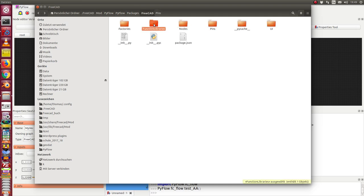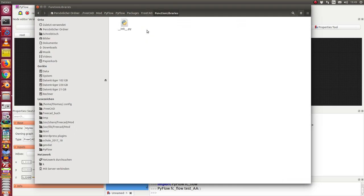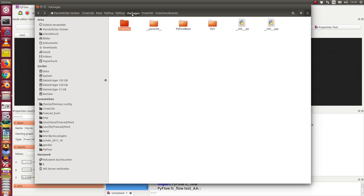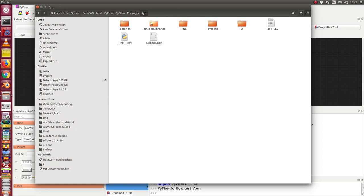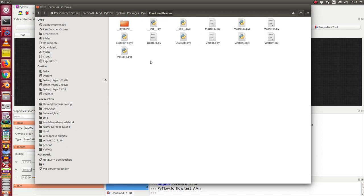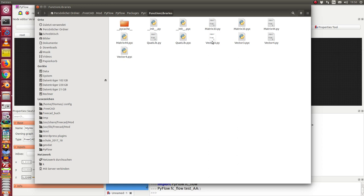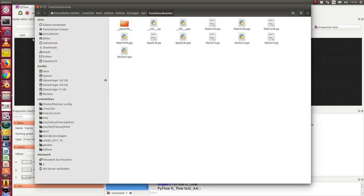Function libraries at the moment are still empty, but we can reuse the package PyR. Here there are a lot of libraries, and I will port the vector 3 PI to the FreeCAD vector library as a next example. Thank you.